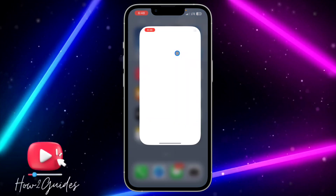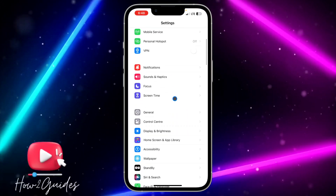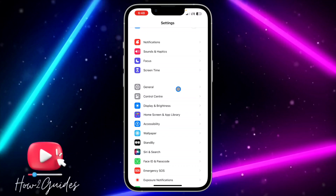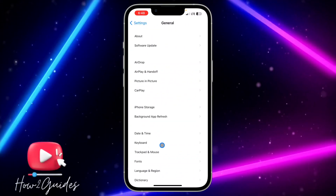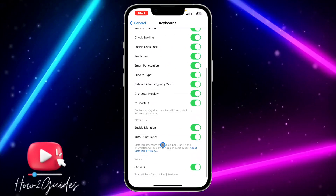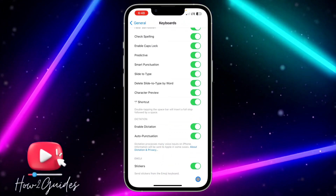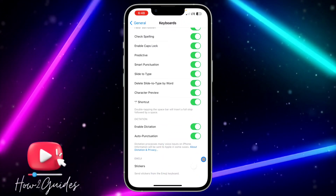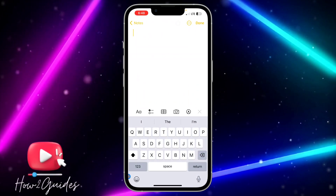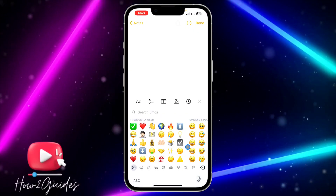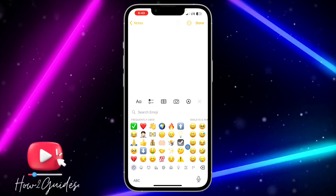The first thing you need to do is head over to your Settings and scroll down to General. Click on General, then click on Keyboard. Once you're in Keyboard, scroll down and you're going to see the Stickers option. Just toggle off this option and you will no longer see the show sticker in your keyboard.